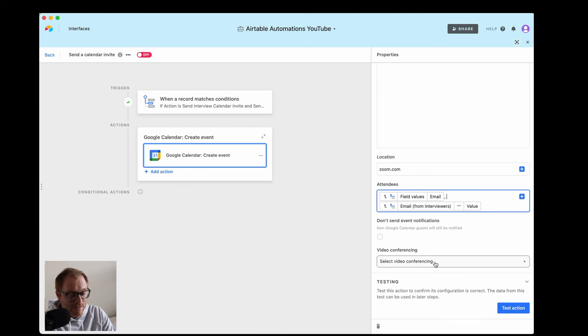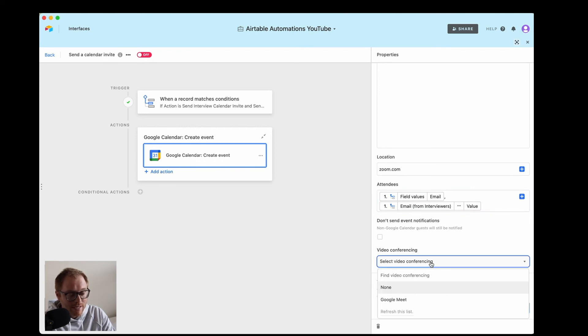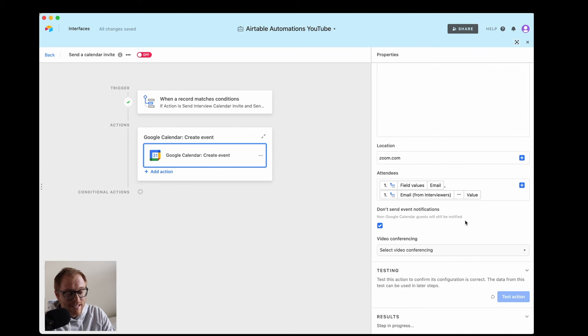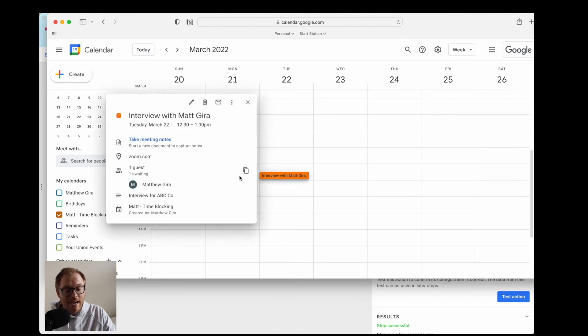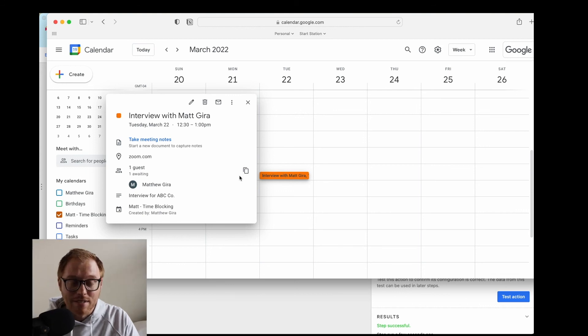Airtable does have a 'select video conferencing' option but it only supports Google Meet, which I never use. When I hit test action, it actually sends the calendar invite. Now here we are in Google Calendar and you can see here's the calendar invite with all the accurate information for that particular candidate. This can save you a bunch of time with Google Calendar invites, especially if you have a lot of different candidates and don't want to manually send all those invites. If you have all these different processes happening in different tools — Airtable, Google Form, Google Calendar, Gmail — that's a lot of clicks and a lot of different places for information. If you simplify everything in Airtable, it can be really simplified and much more efficient.